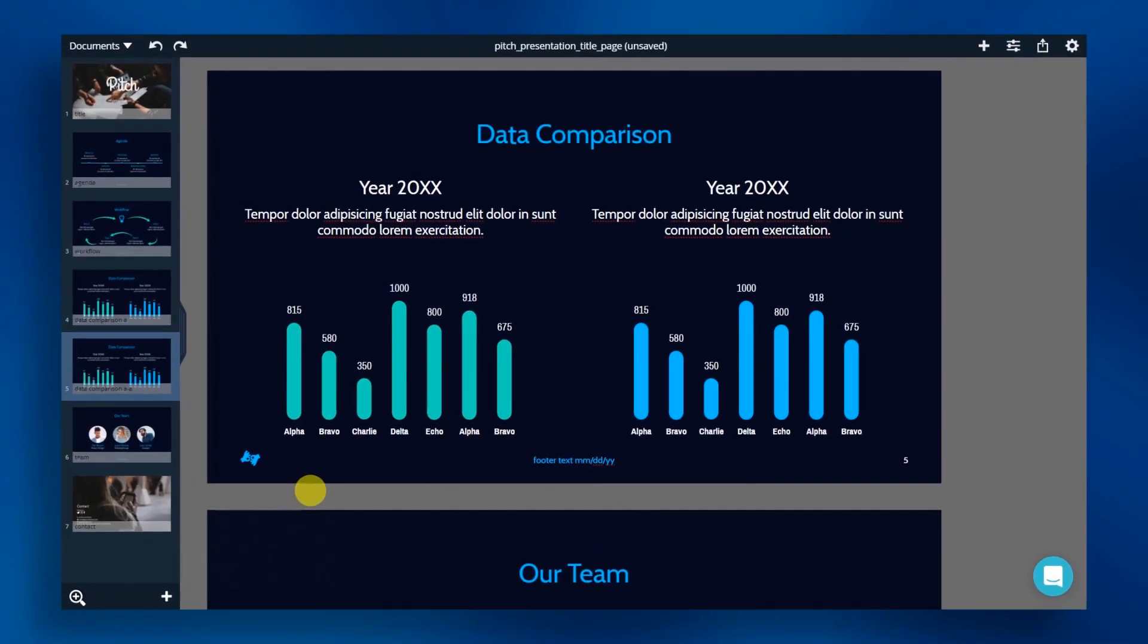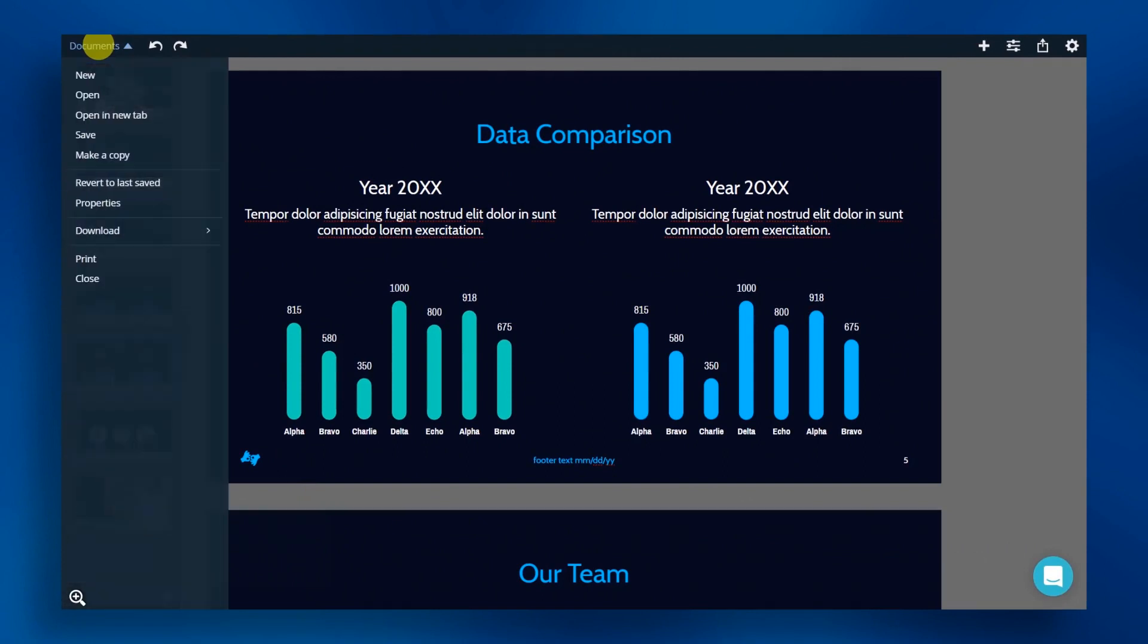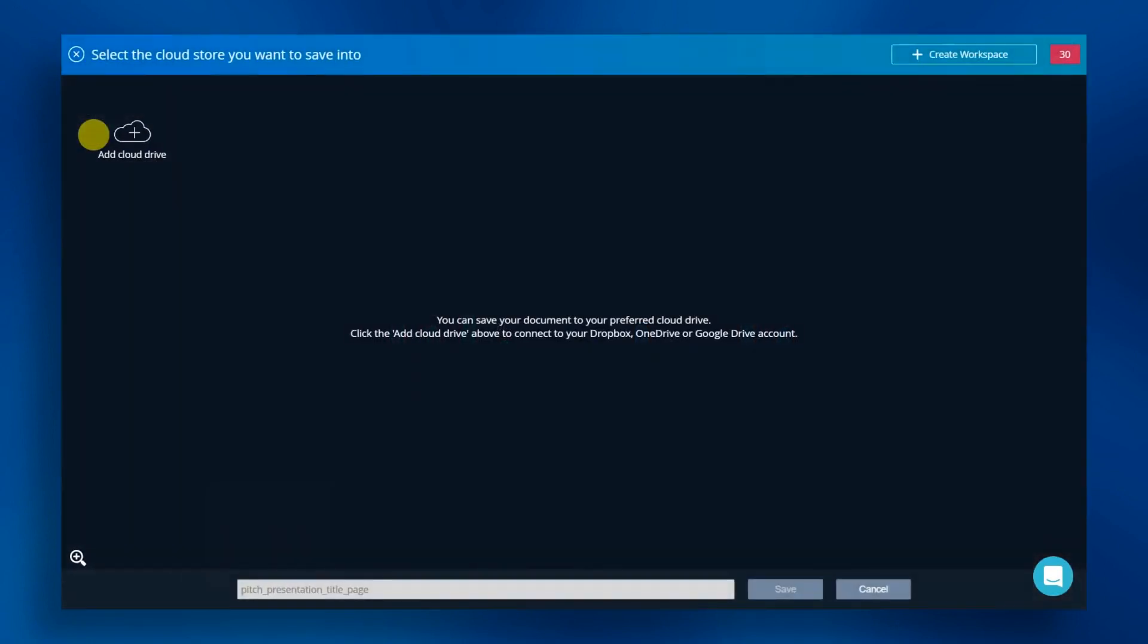Don't forget to save your document. Click on the documents menu in the upper left corner and then click save and then choose your cloud storage location.